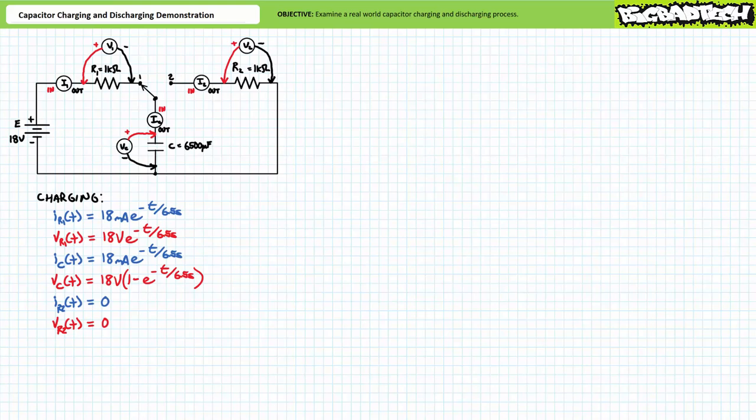Finally, VC(t) equals 18 volts times (1 minus e to the negative t over 6.5 seconds) — voltage across the capacitor will start at zero volts and rise to 18 volts by 32.5 seconds.